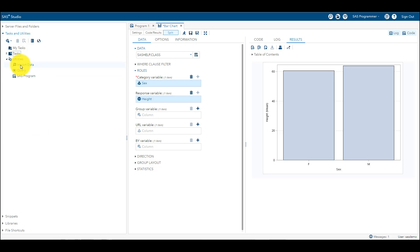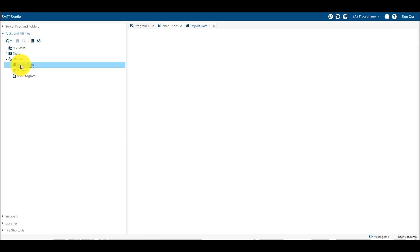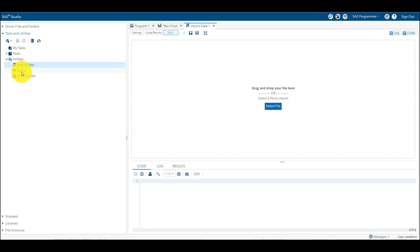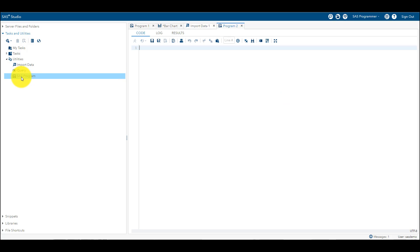So here you can do this type of thing. Importing data - when I say importing data, here you can import your data from Server Files and Folders like text files, CSV files, or Excel files. Query and SAS Program - SAS Program is nothing else, it's a new window which will pop up and you can write the SAS programs.